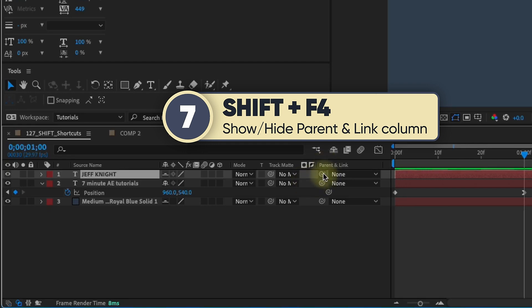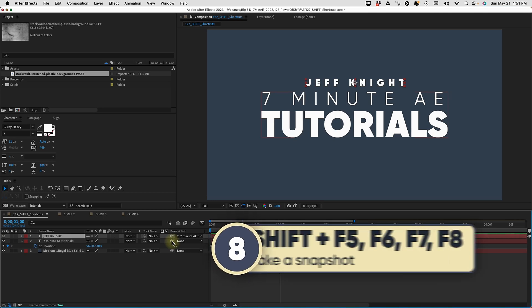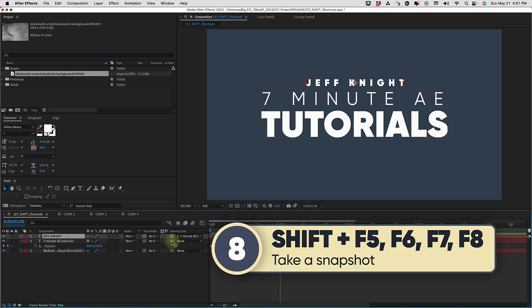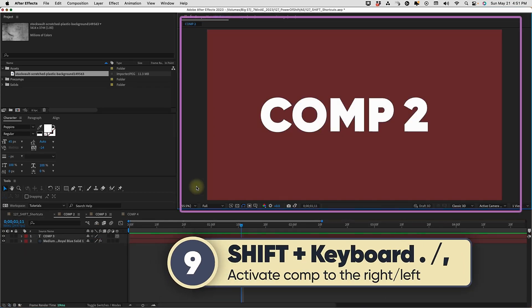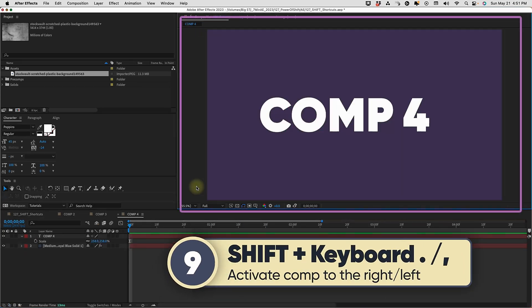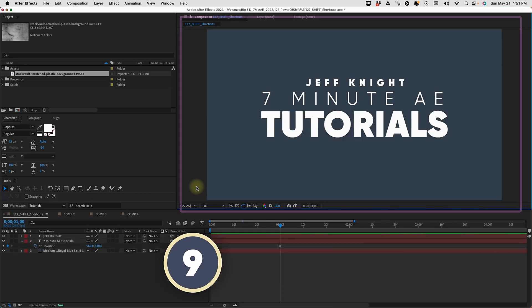You may need to take a snapshot to show your client your progress — shift F5, F6, F7, or F8 take snapshots. To select your comp viewer, shift period on your keyboard jumps through your comps from left to right, and shift comma jumps from right to left.